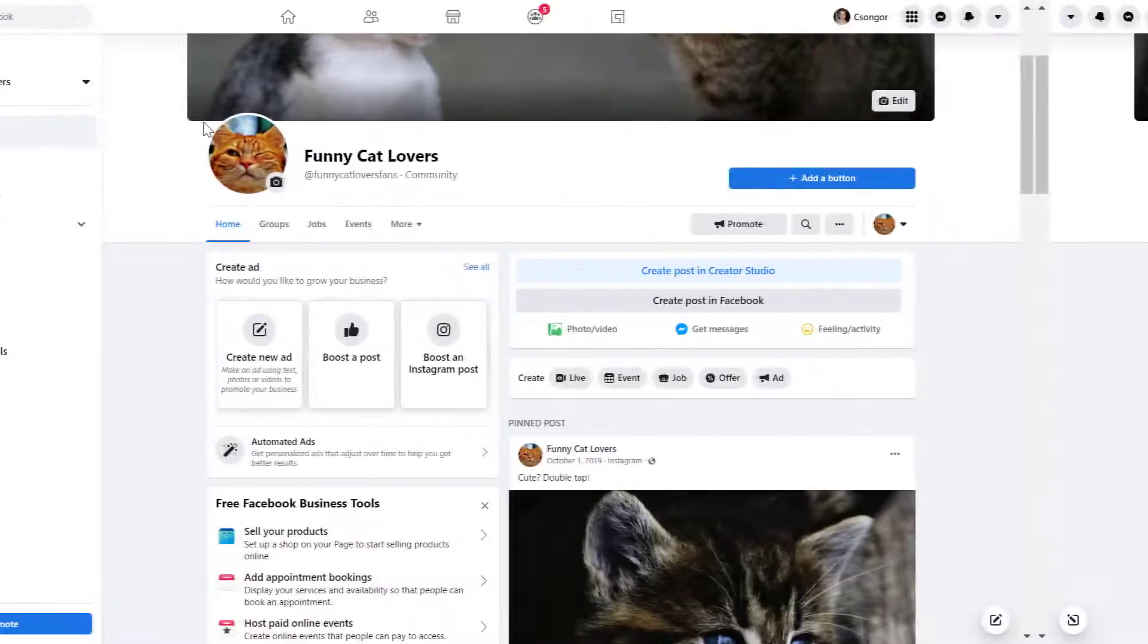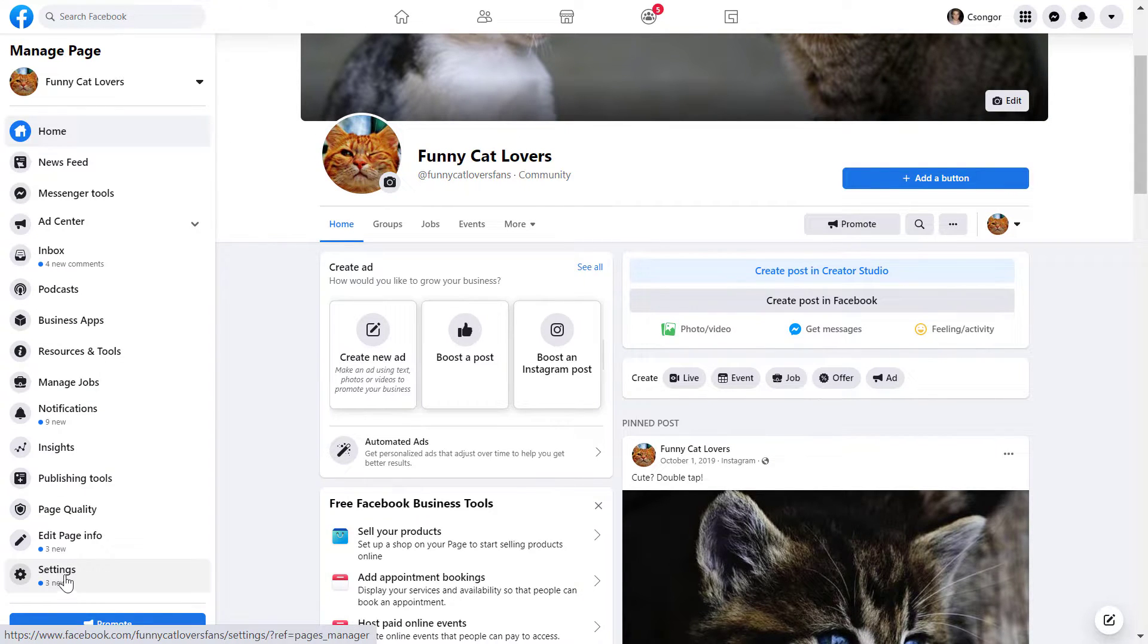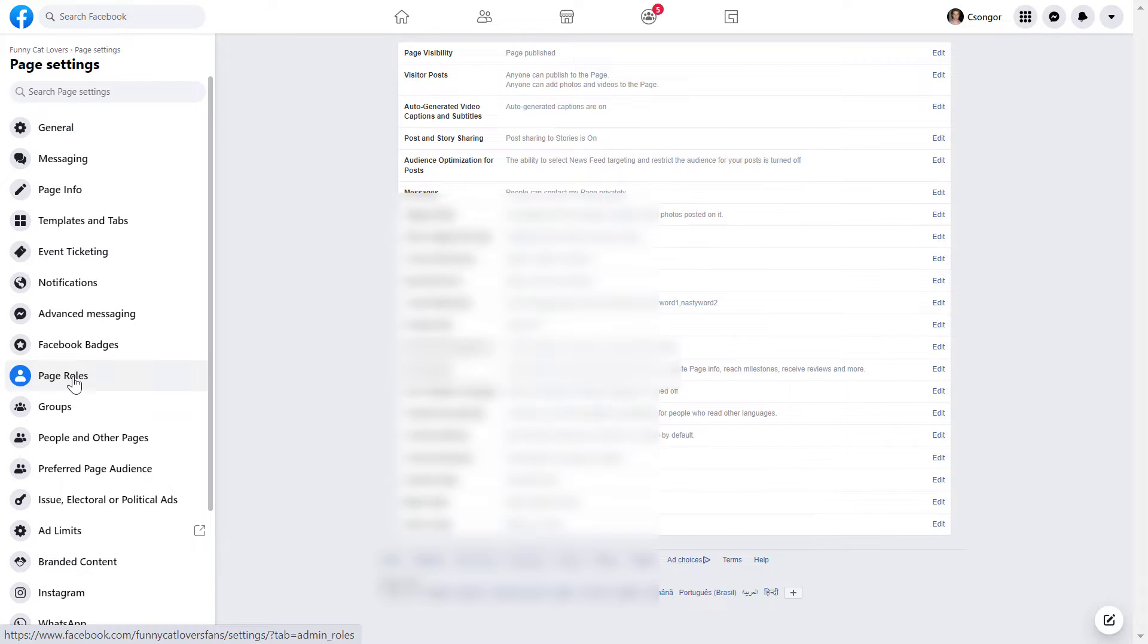Alright, so to remove yourself from a Facebook page as an admin, all you have to do is open up the Facebook page and click on settings on the left here and select page roles.